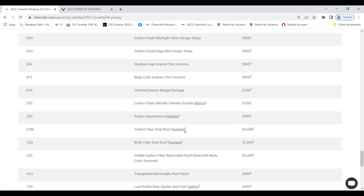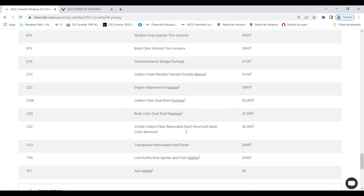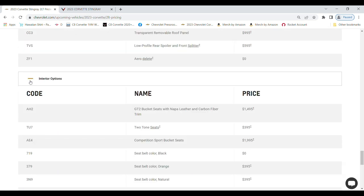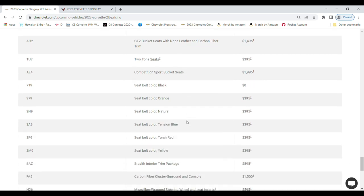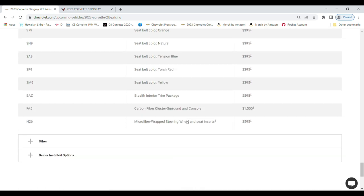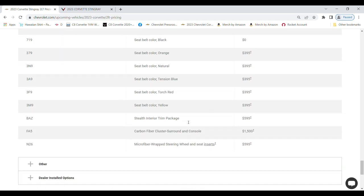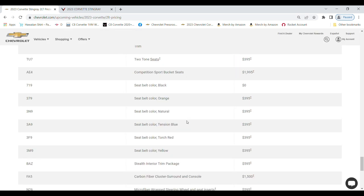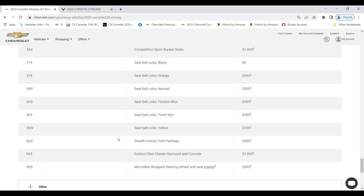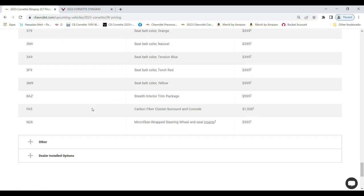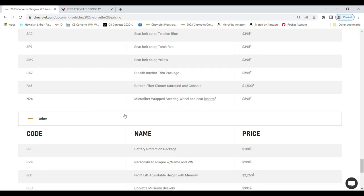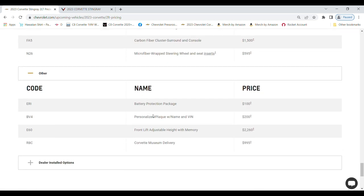Interior options. The stealth interior has come down in price. In the earlier leaked information it was about $735, now it's $595, so that's a little bit of a reduction from what we were led to believe earlier.